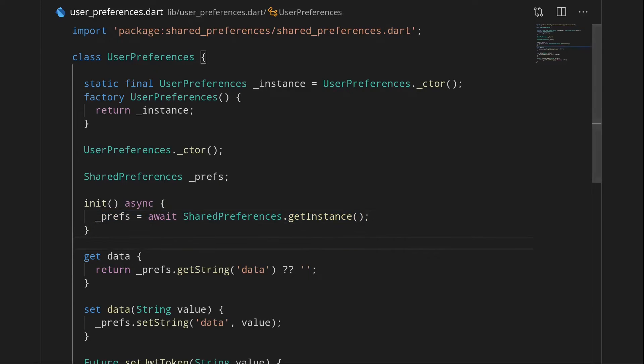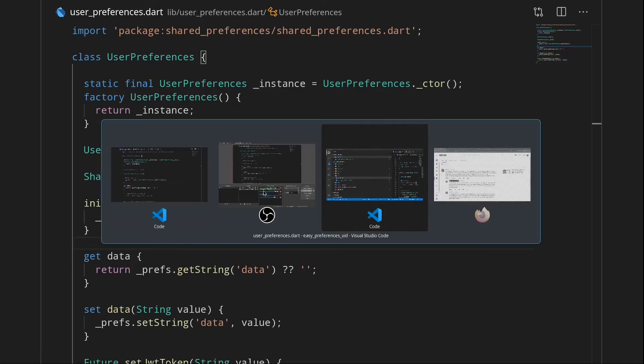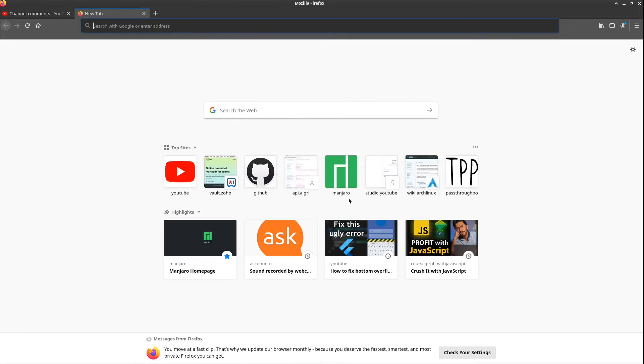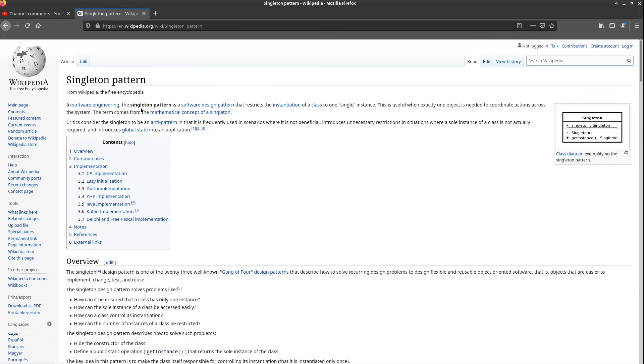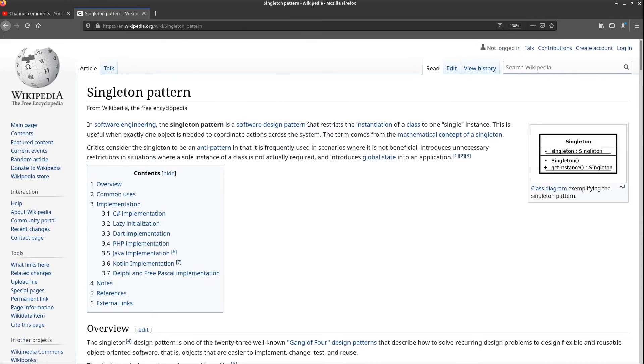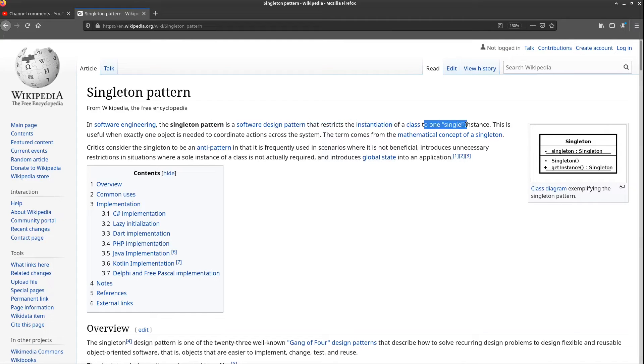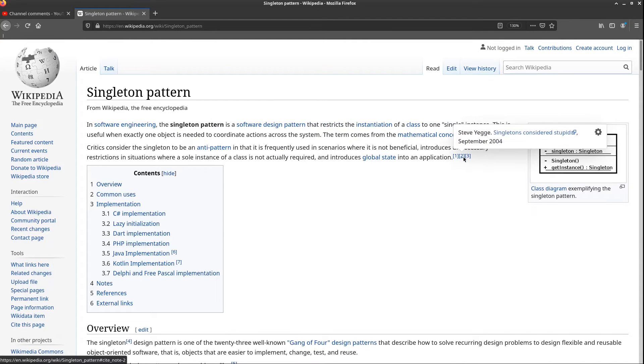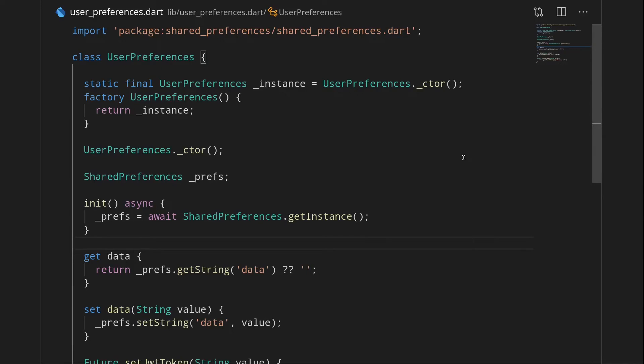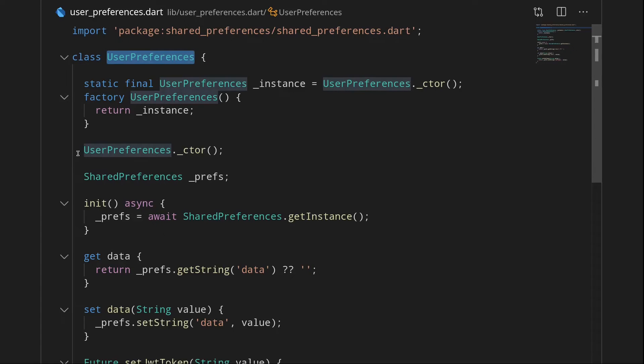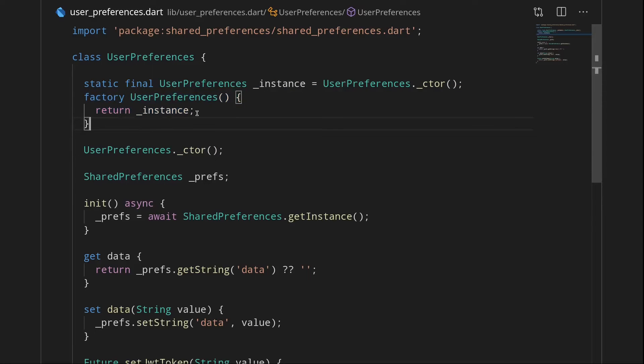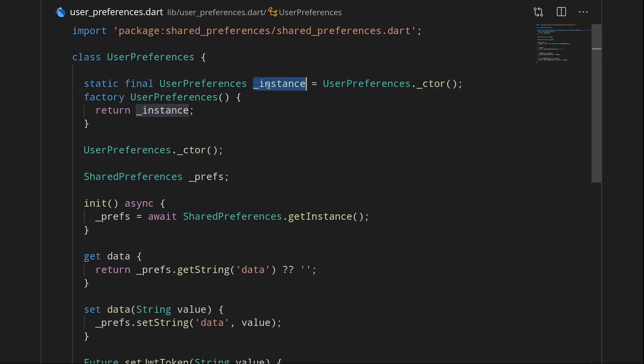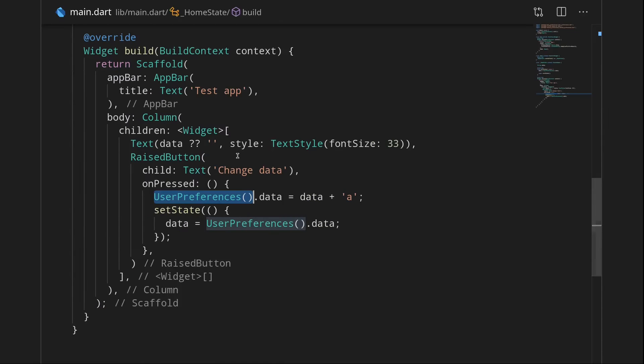And a singleton means, actually let me look up exactly what singleton means on the browser. So let's go here. Singleton pattern. In software engineering, the singleton pattern is a software design pattern that restricts instantiation of a class to a single instance. So what this basically means is that this class there is only one instance of it. And that's why we have a private constructor and we have a public factory constructor. So this public constructor will always just return the instance we have over here. And this instance is initialized only once per app starting. So yeah I hope that this made at least some sense.